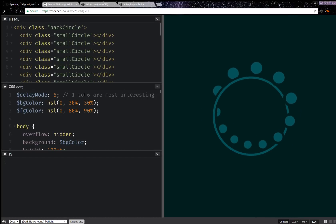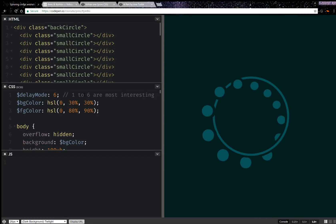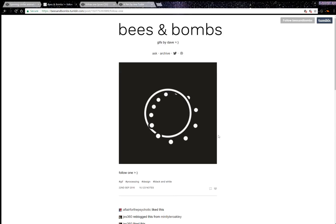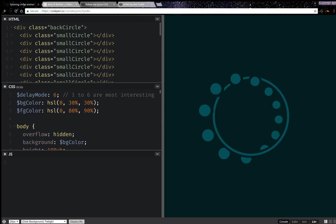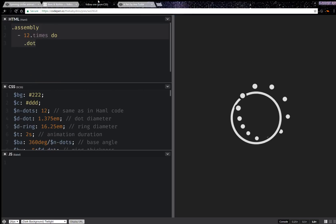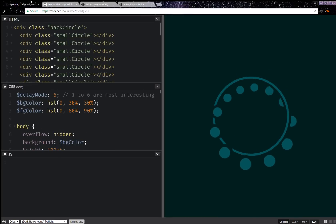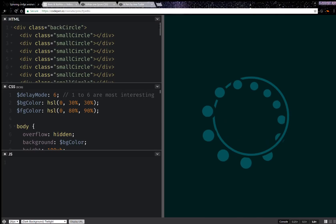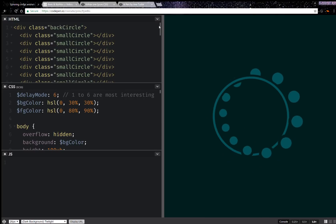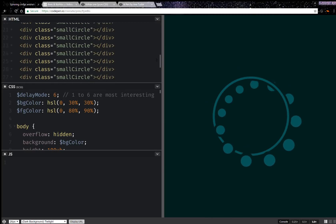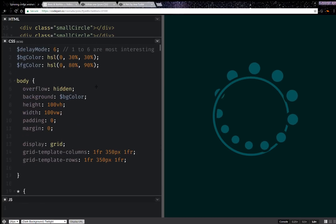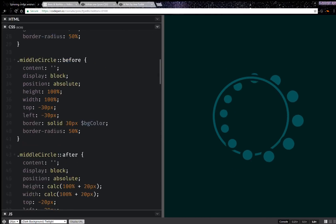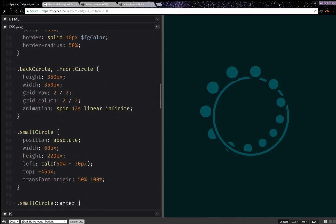Hello! A couple of days ago I came across this demo. The original animation was created by Bees and Bombs, as you can see here, and it's something that I also recreated in the past, so I was curious to see how it was done here. The thing is, it's done by duplicating those small circles, and there's quite a bit of repetition in the code.